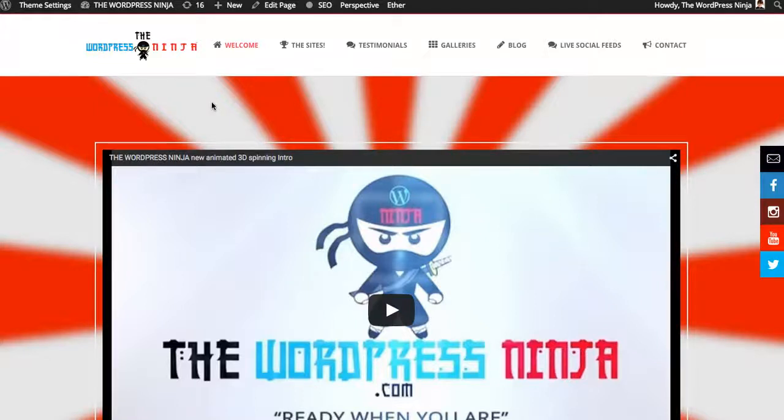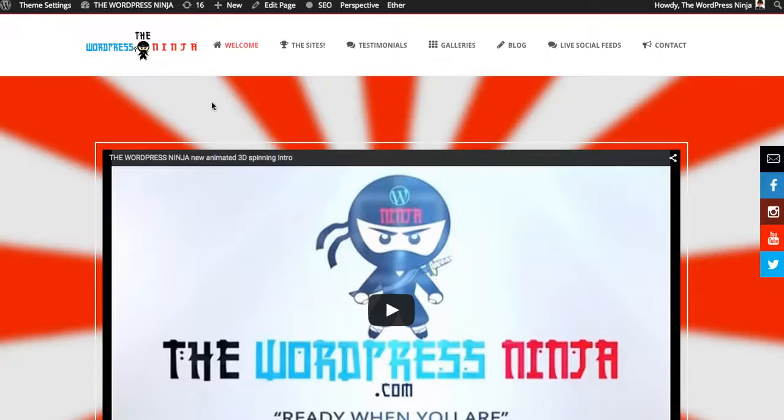And so shoot on over to themeforest.net. Just search the Ken. Bam. There you go. And you get one of the top themes in the world and ways to represent your brand, company, services to the world.